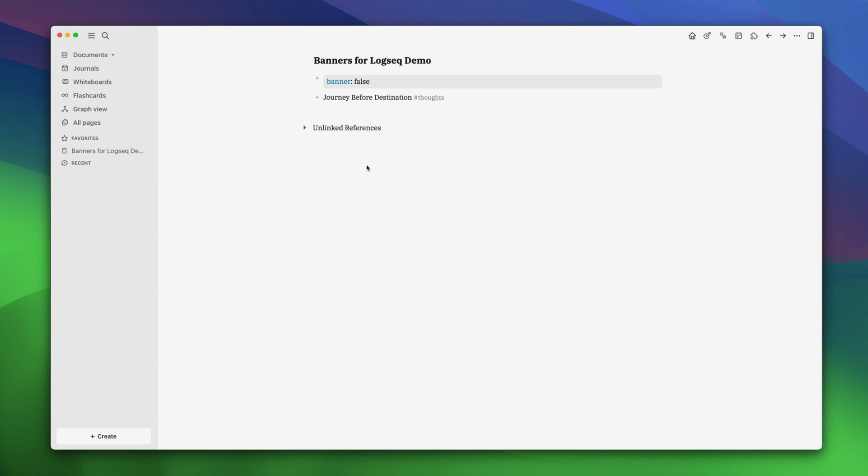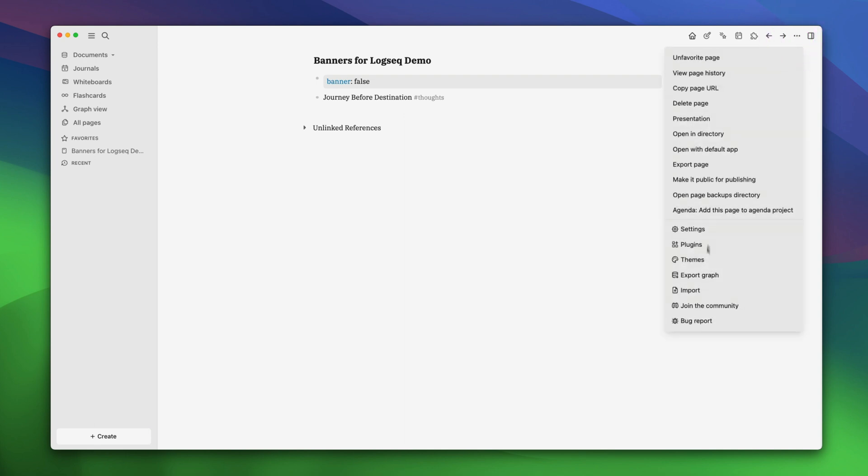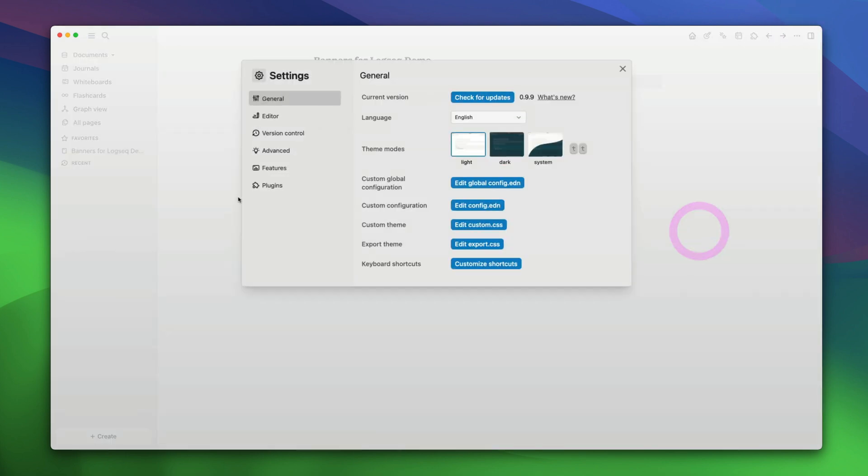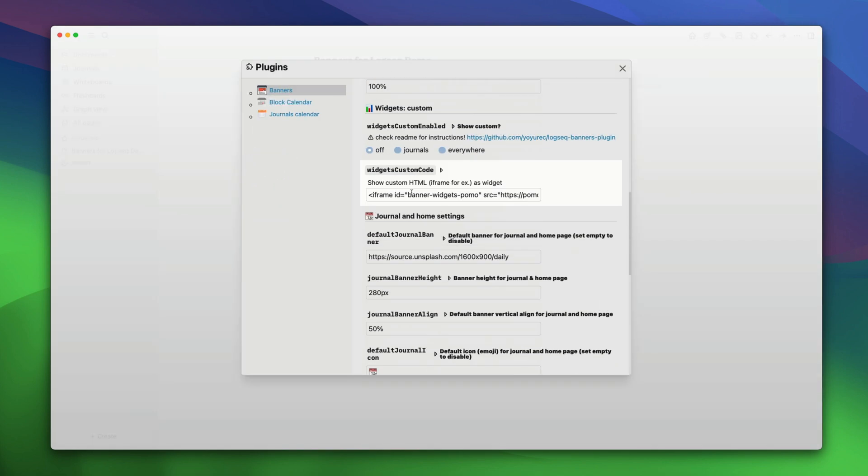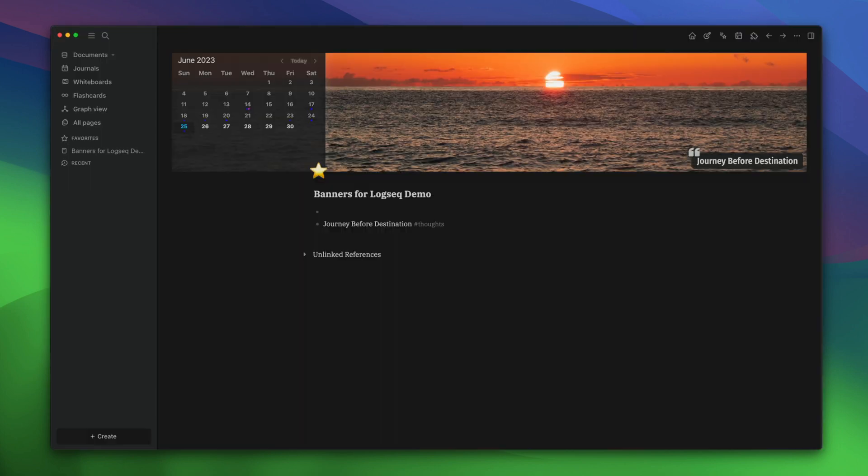You now know how to set page banners in logseq and make your notes even more beautiful and personalized. If you want to explore further customization options like banner and icon sizing, spacing and more, you can do that by going to the plugins option and checking out all the settings that are there. That wraps up our guide on setting page banners in logseq.